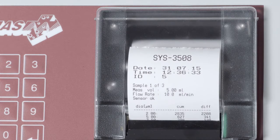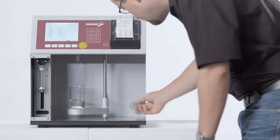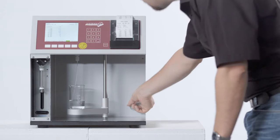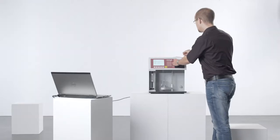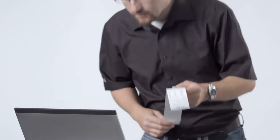All data can be printed utilizing the integrated thermoprinter. The instrument is equipped with 16 freely selectable size channels for the particle count report.